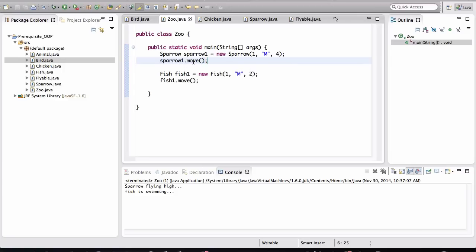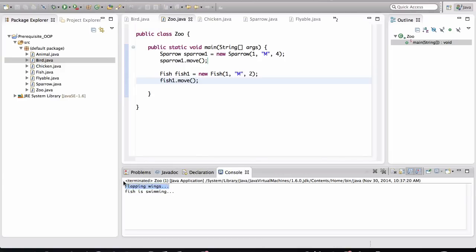All right, so now the sparrow is moving and the fish should move. So when I run this, look how the sparrow moves and look how the fish moves.